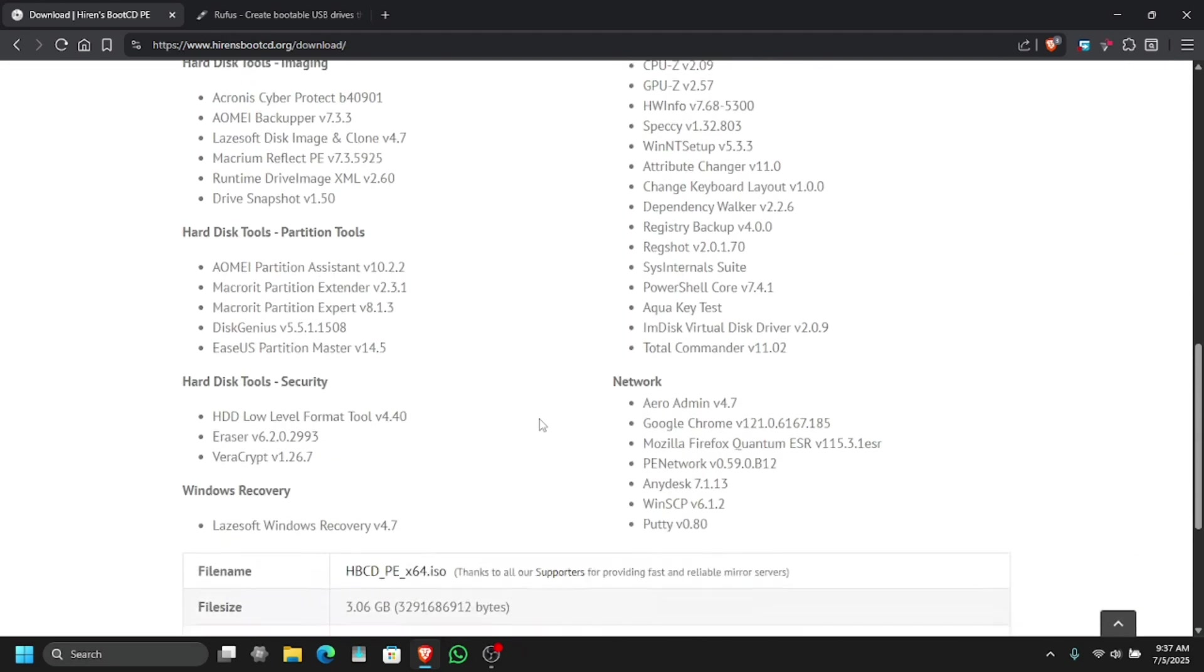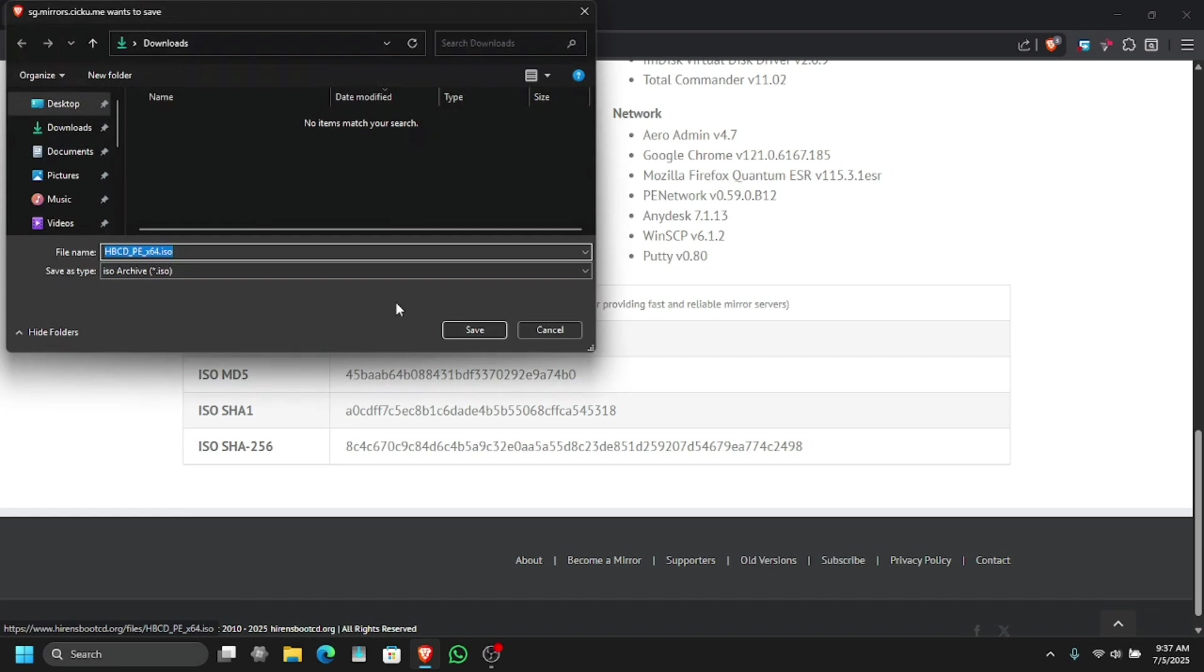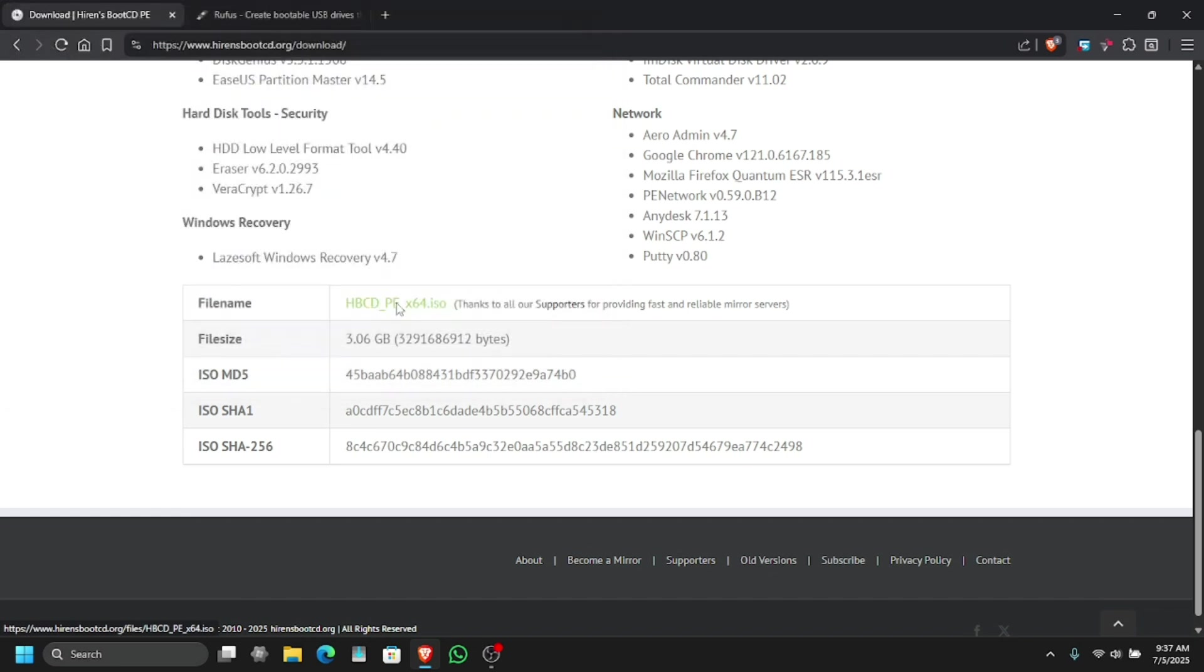You can also recover or restore your lost computer. So just simply check the file name and here click on the file name and download. This will download the ISO image which you can flash on your USB and use that.